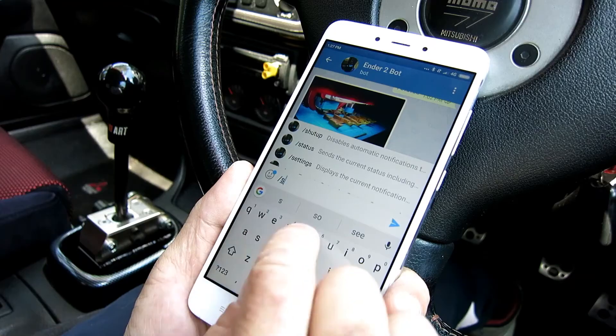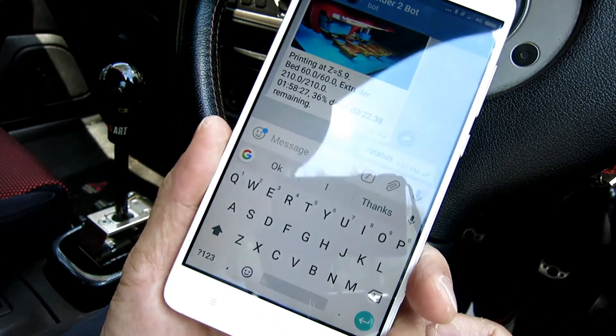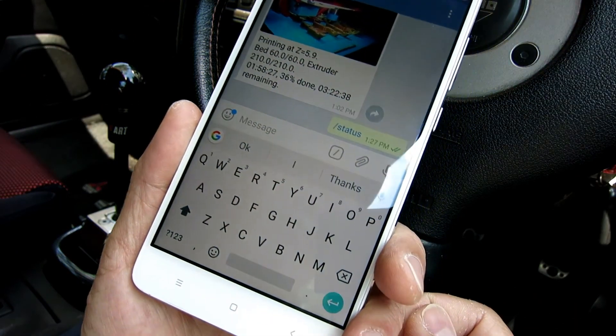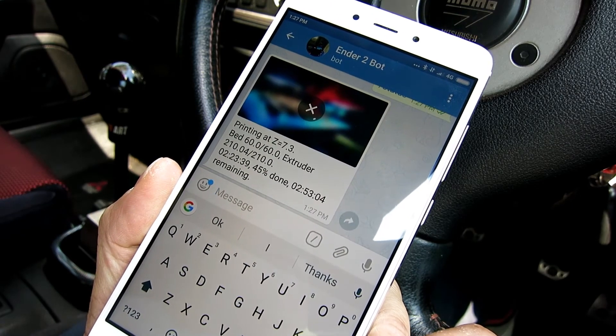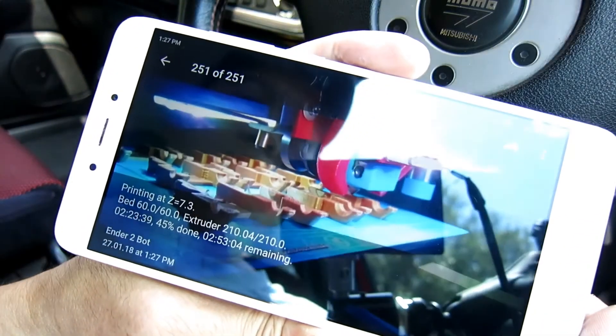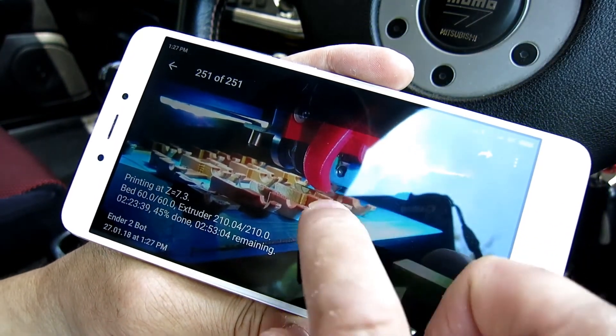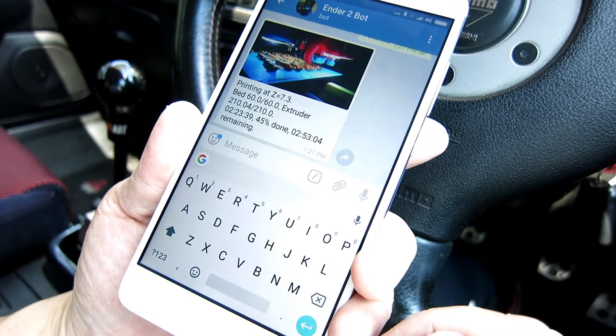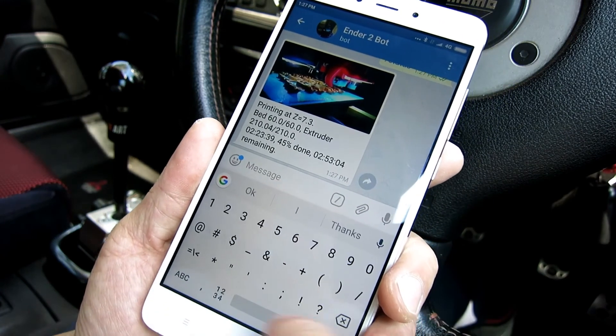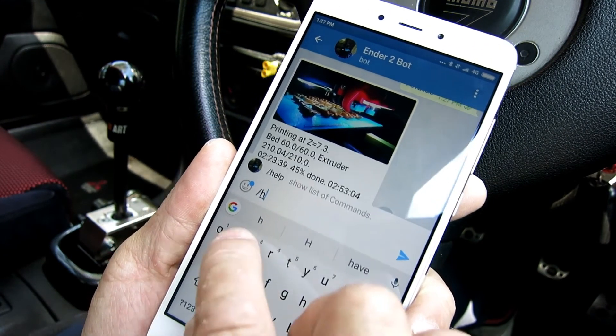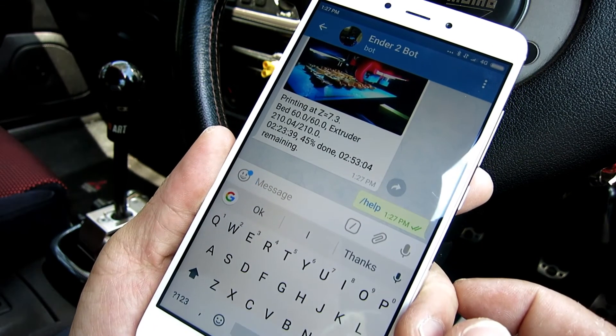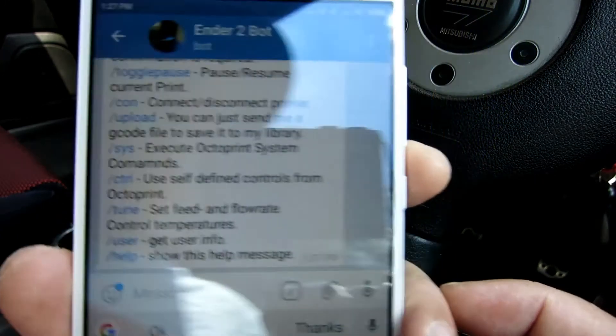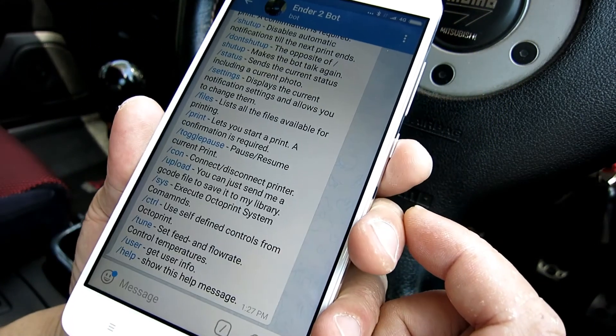To access Octoprint remotely, there are a few options. For me, I just use the Telegram plugin. Now, Telegram, if you're not familiar with it, is a messaging app. Similar to WhatsApp or WeChat on the phone. With this Octoprint plugin, you basically set up a bot that lets you interact with the printer. It can provide you with status updates, start, pause, stop, print and many other commands. It will send you a photo each time as well. It works great.